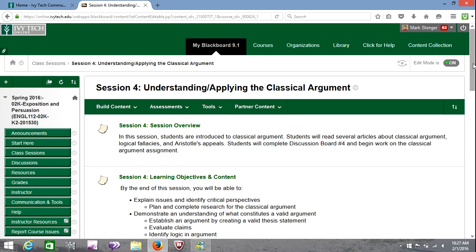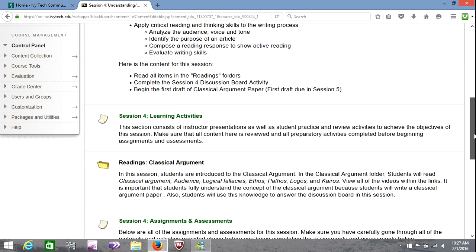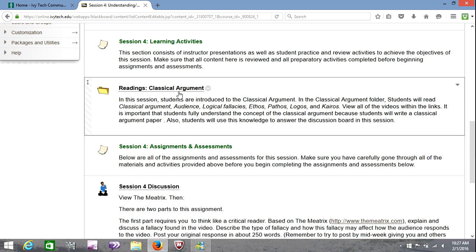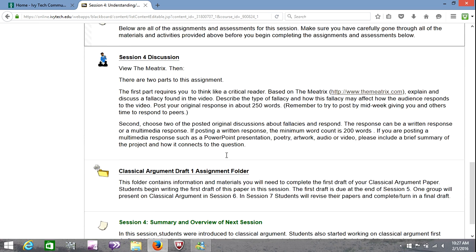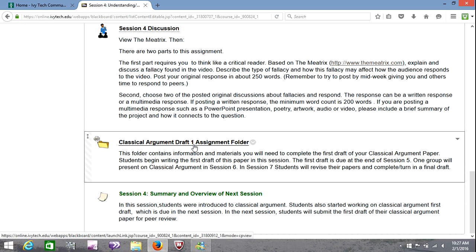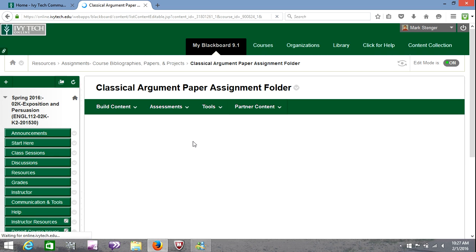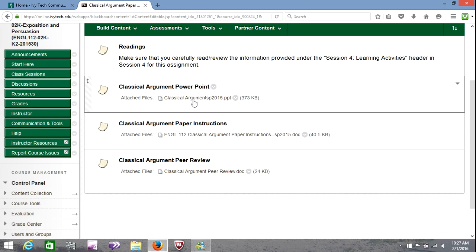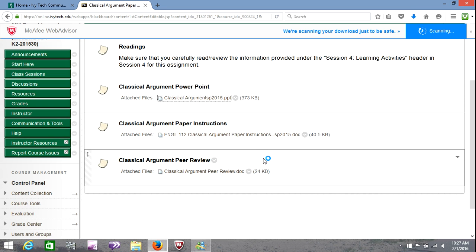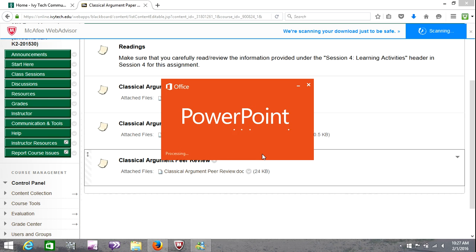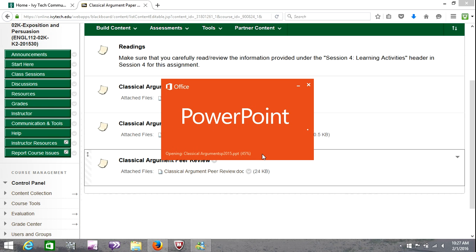I'm going to open the session four folder. Here's the reading folder, a link to a video that you'll be watching for the next discussion board, and then the classical argument first assignment. Of these three things, I'm actually going to open this one first. I encourage you to do things in this order — go ahead and take a look at the classical argument PowerPoint even before you start on the readings. I think this will help give you context as you begin to read the materials in the readings folder.